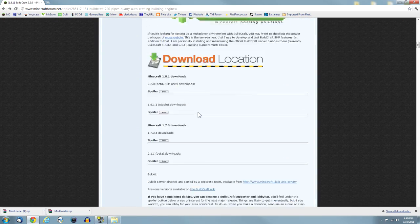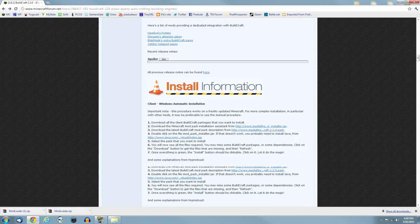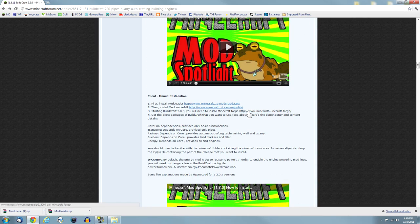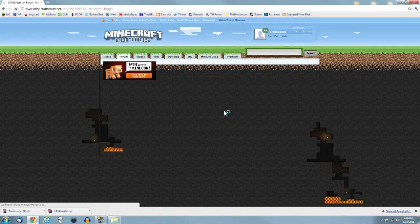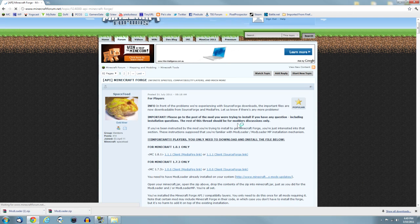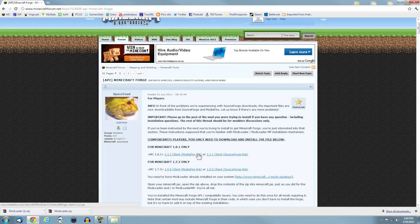Go back to the Buildcraft thread. Now this is the final thing you need to download. It's Minecraft Forge, also made by Spacetode.